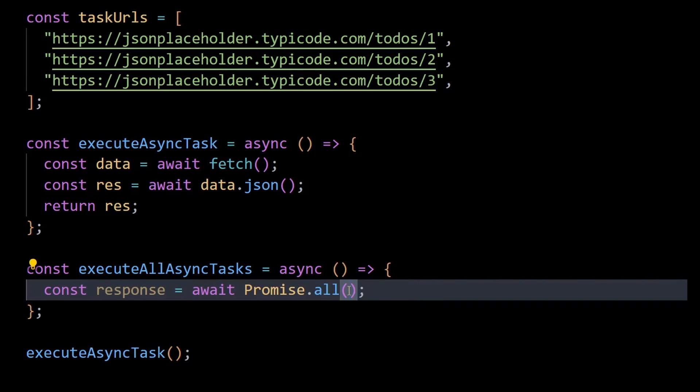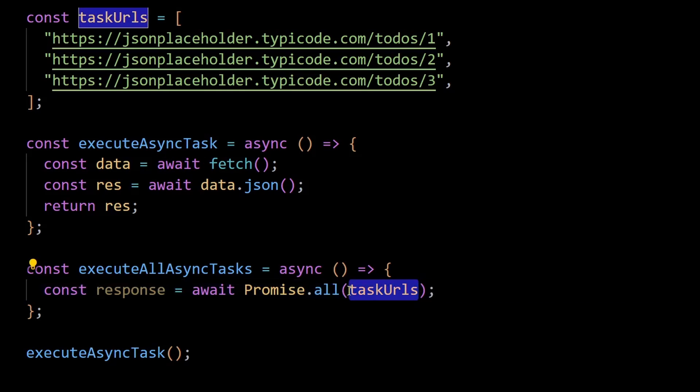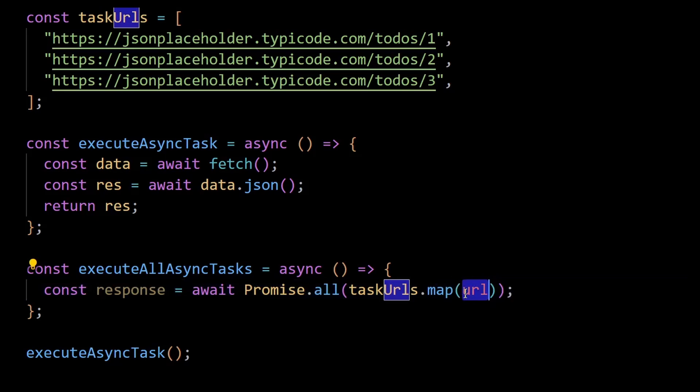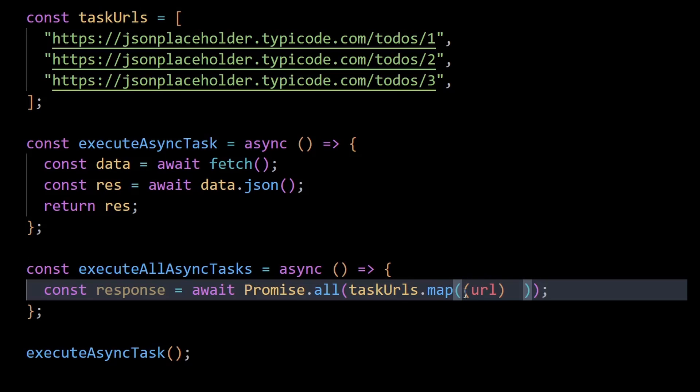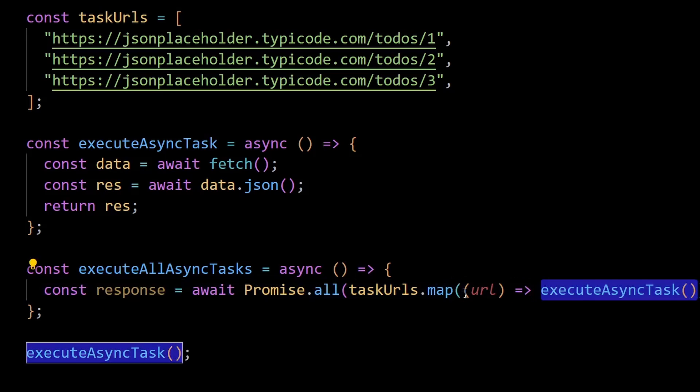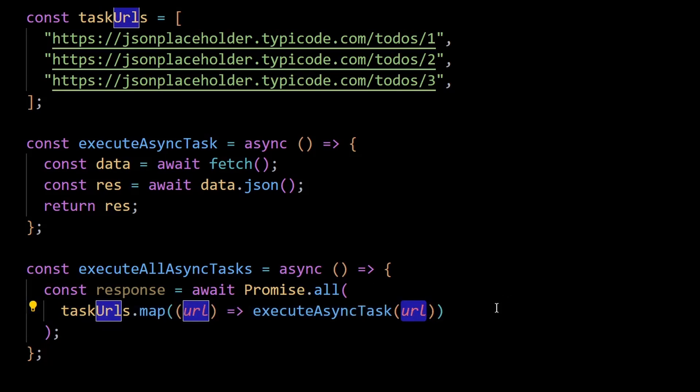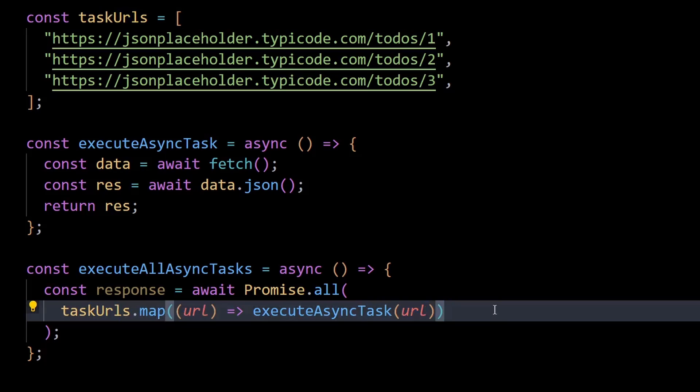So within this, I'll map through our task URLs array because map returns an array itself. And then for each URL, I'll invoke the execute async task function by passing it the respective URL we are iterating through in the task URLs.